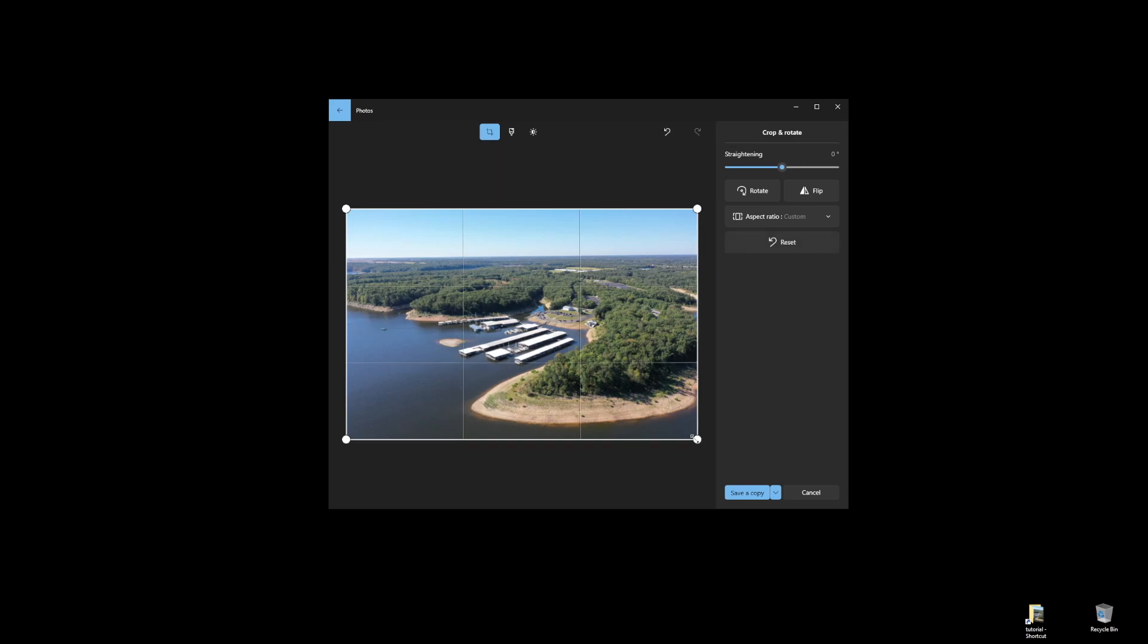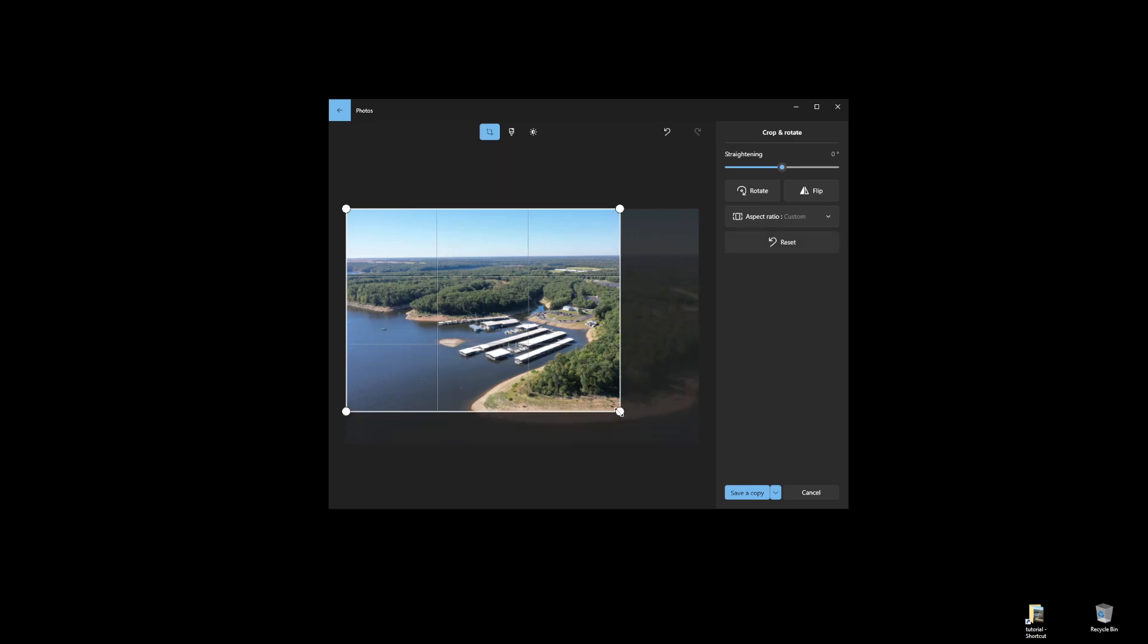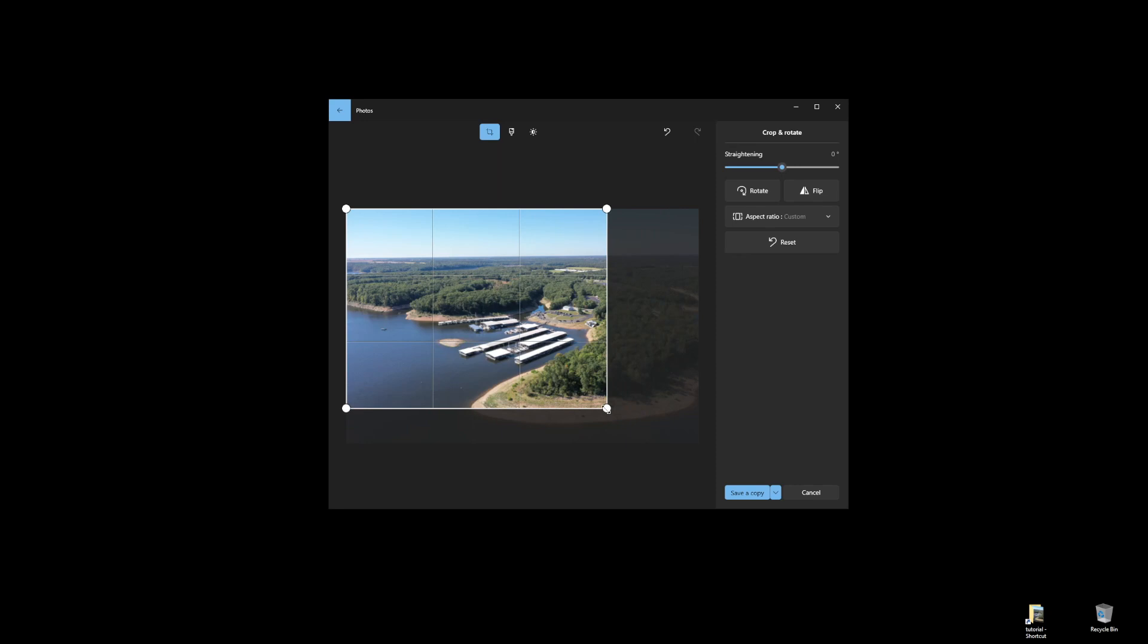I'm left-clicking and holding down, and I'm going to drag this so that the marina is in the right and bottom third of the photo.